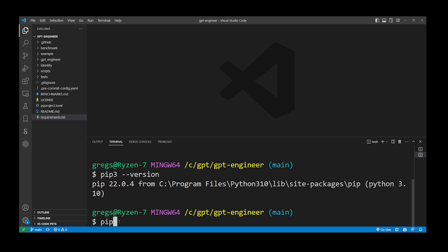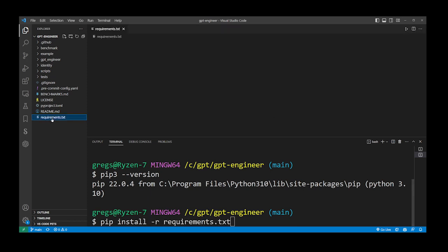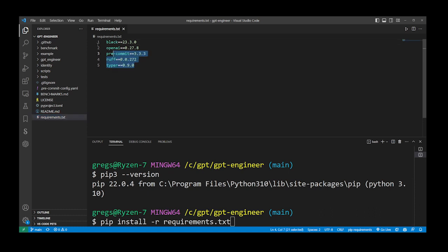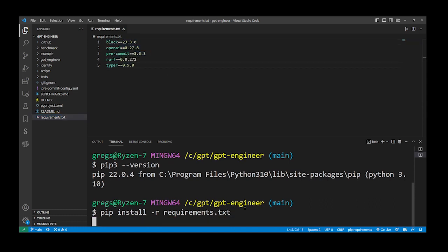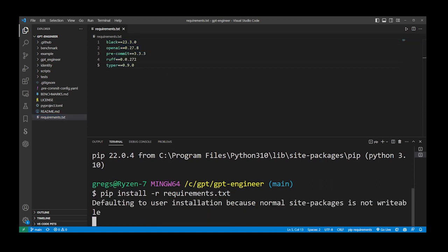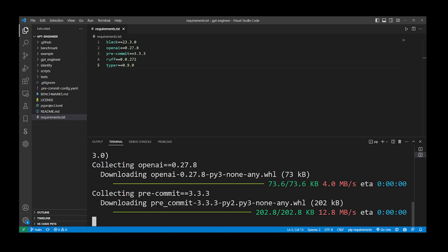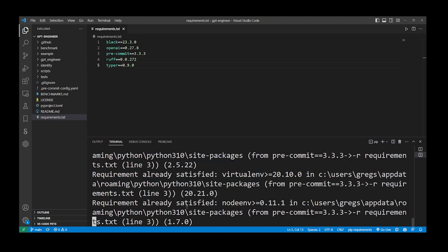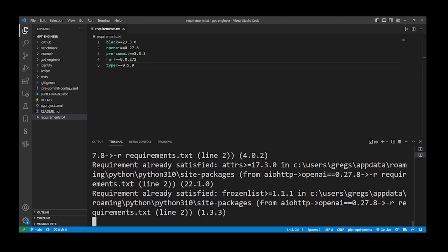What you want to type next is pip install -r requirements.txt. This is going to install additional python modules required by the gpt engineer project. Just press enter and the modules will be downloaded and installed.